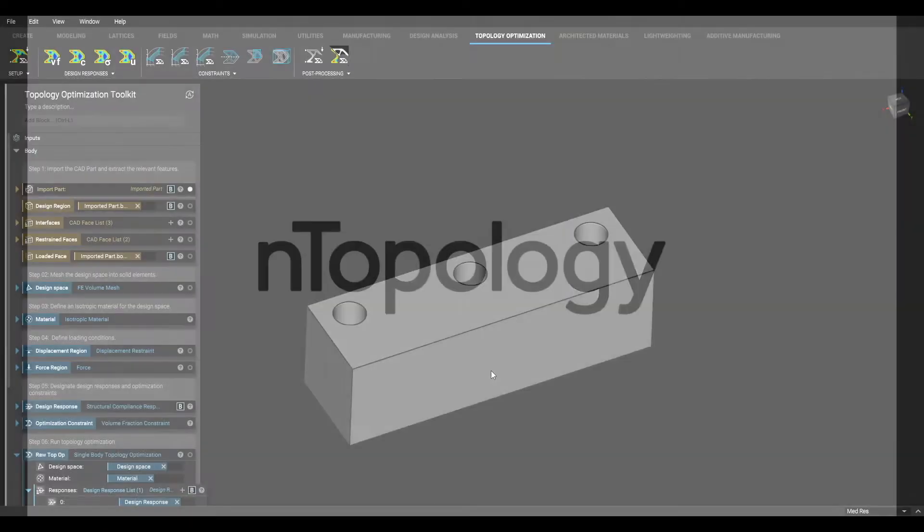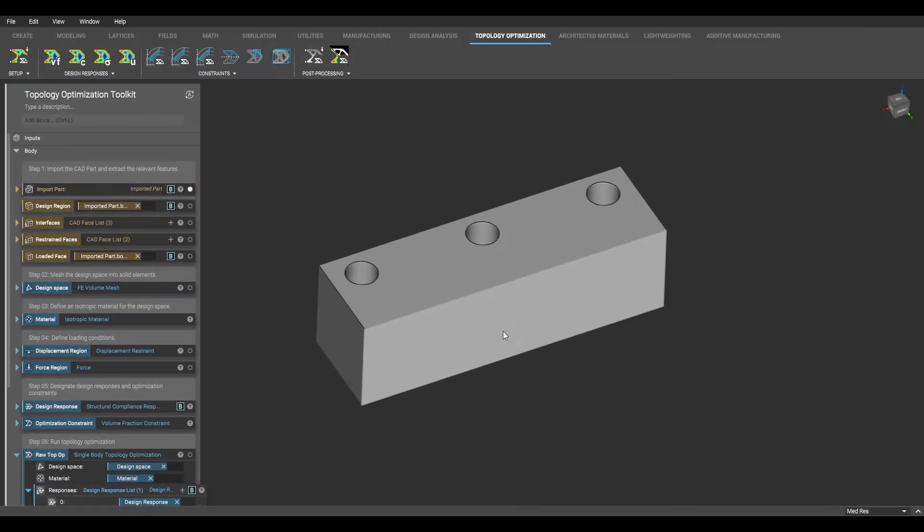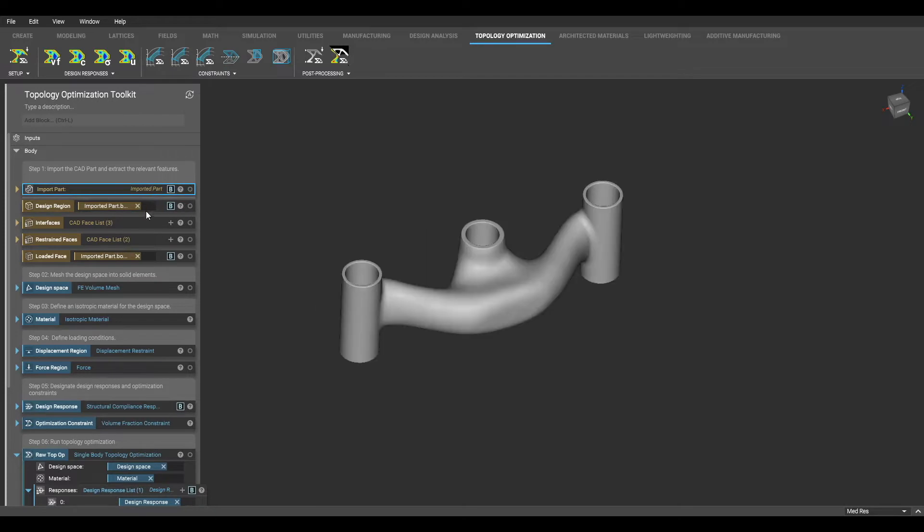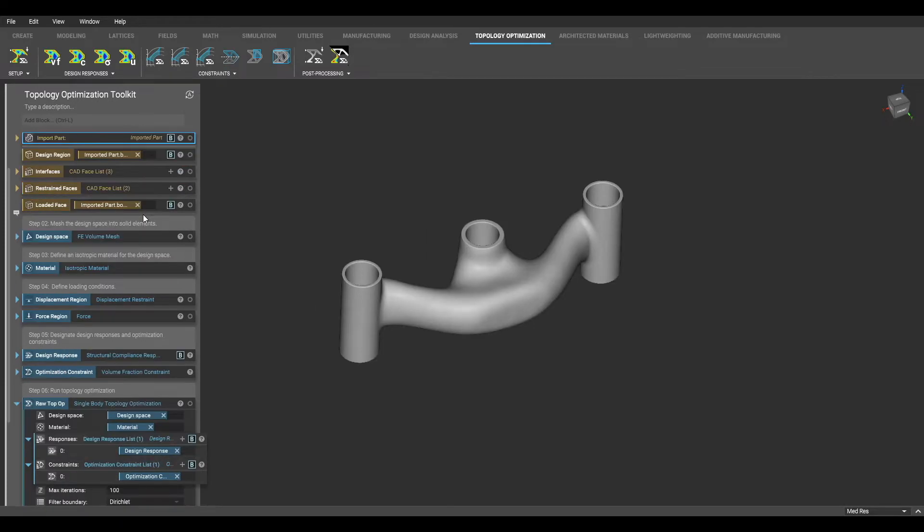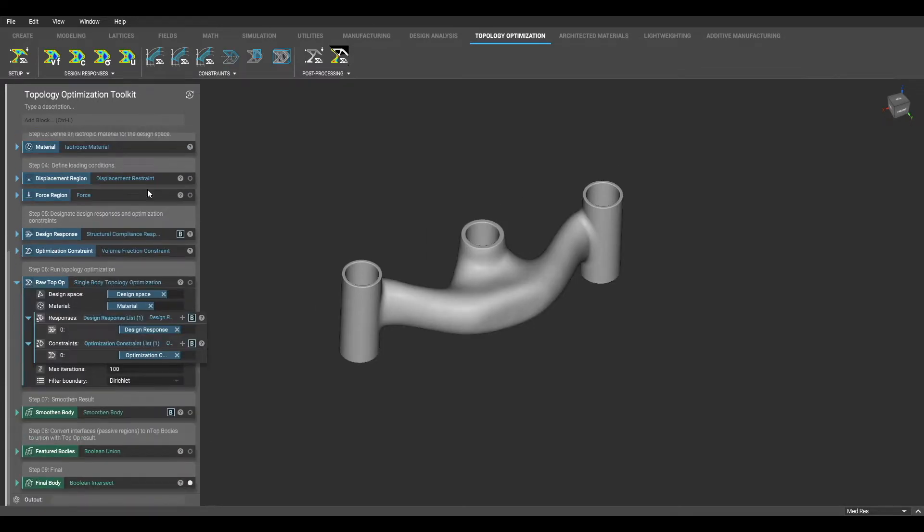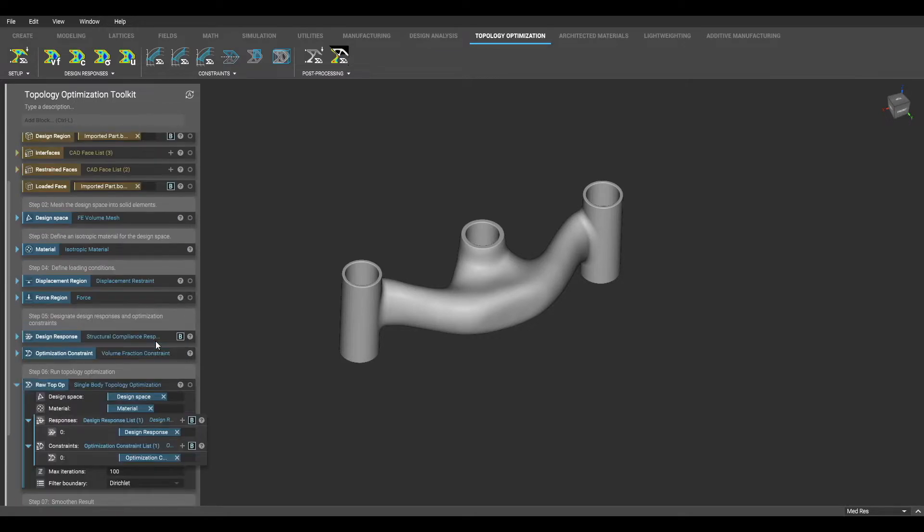In this video, you will learn how to set up and run a topology optimization within the Topology Optimization Toolkit. We will set up this topop template step by step and run a topology optimization on this simple bracket.